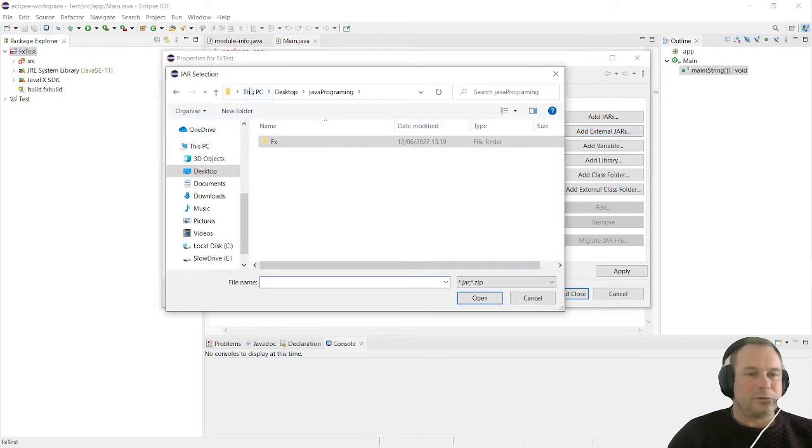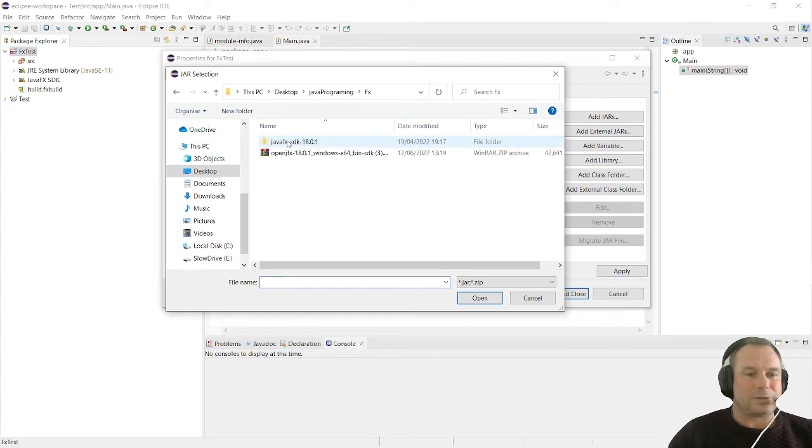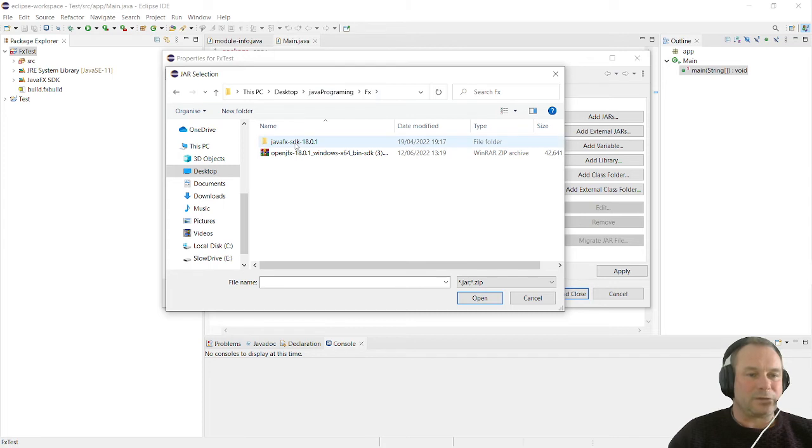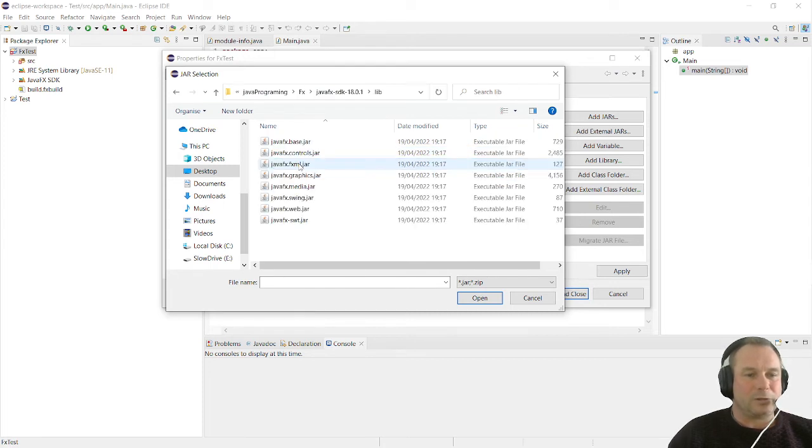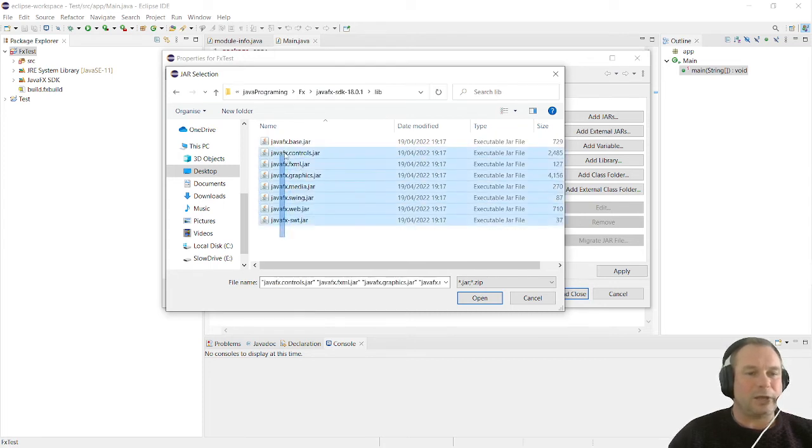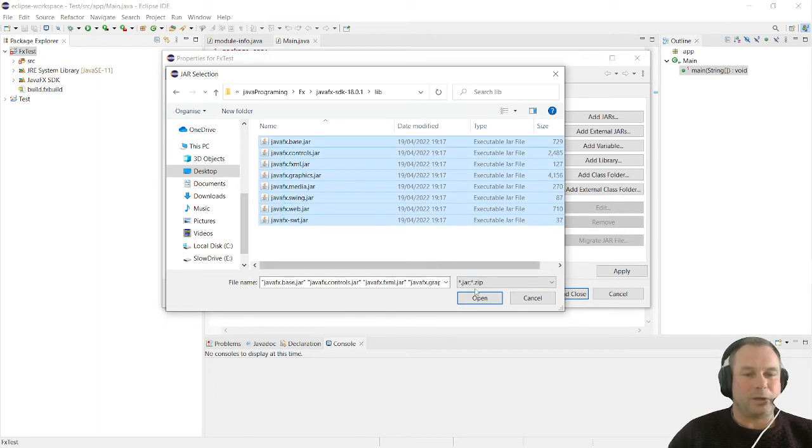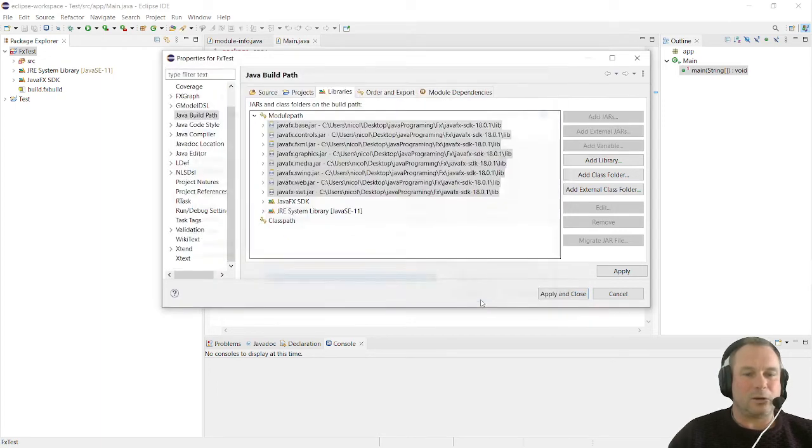You go to where you have installed your FX application, which is my desktop Java programming FX folder. We're going to open it up and go to the libraries folder. We're going to select all the jars there and click open. That will put all our external jars into our module path.